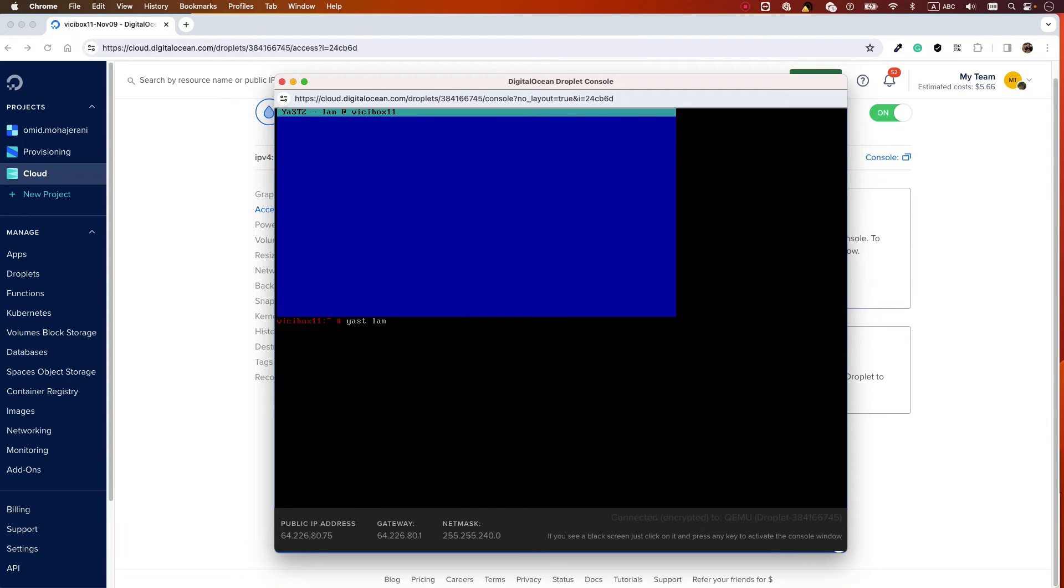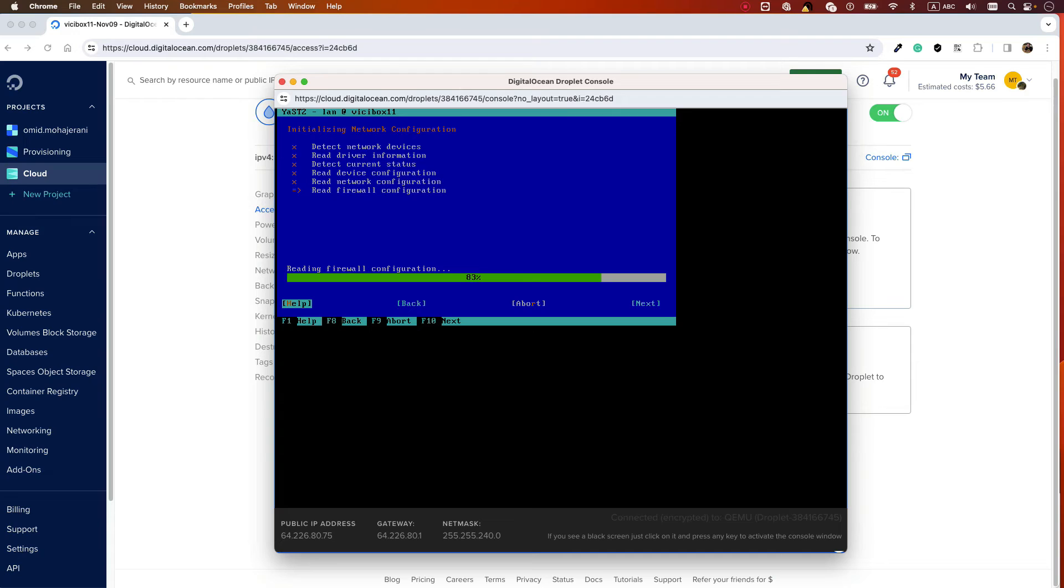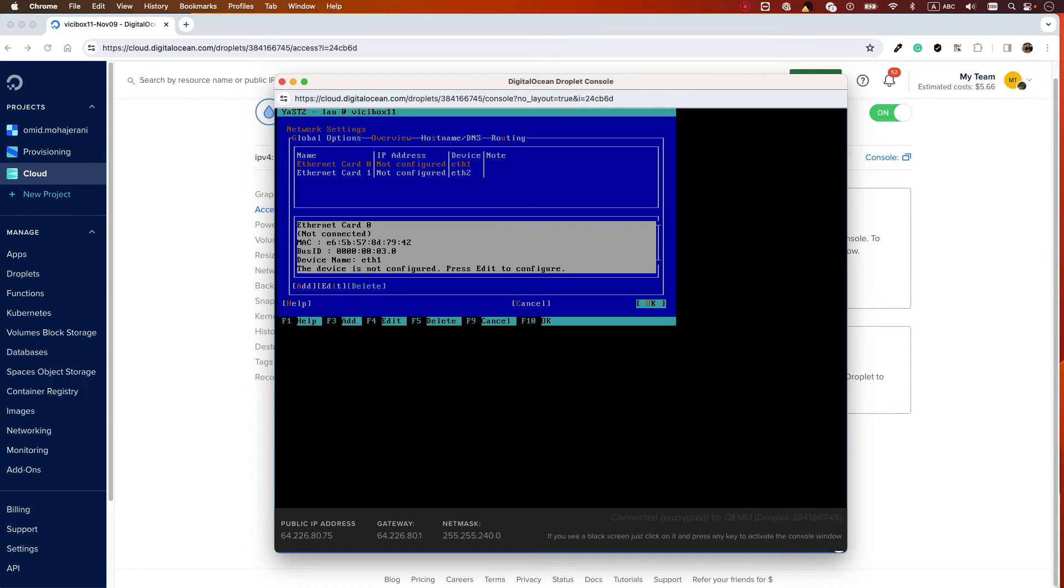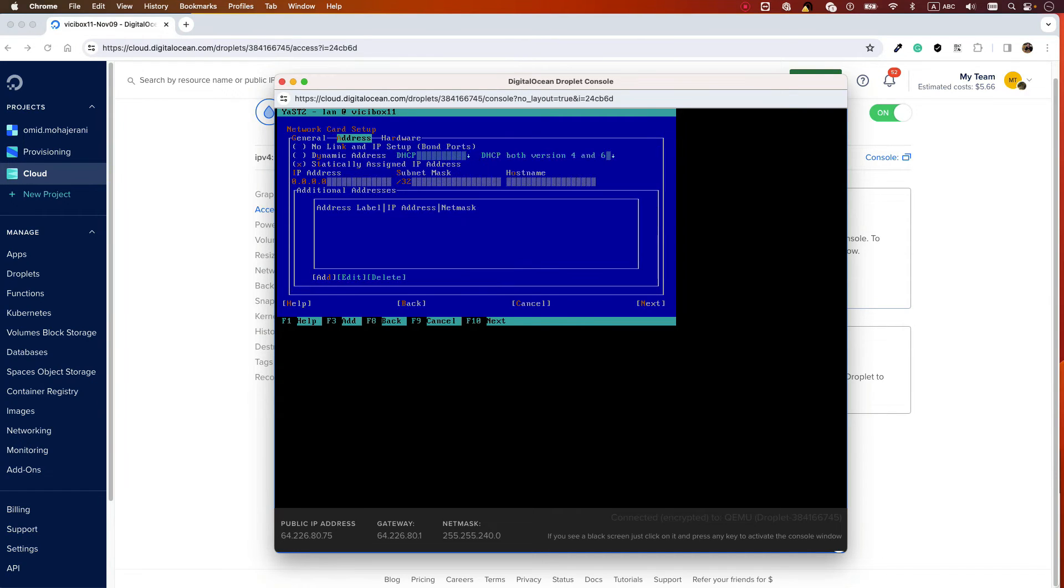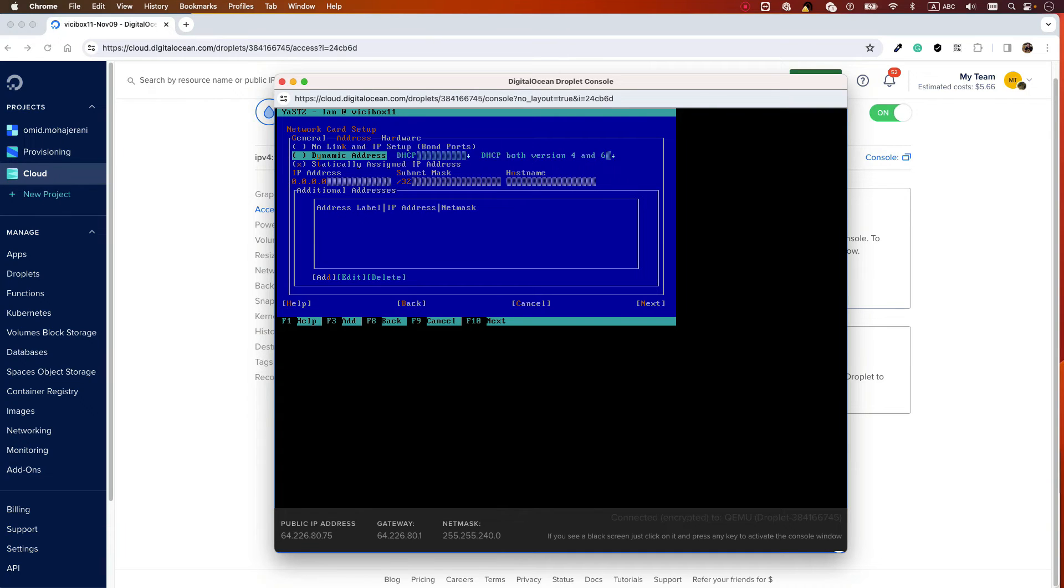Type 'yast lan' again if you've exited. Go to the network configuration, select eth0, go to Edit, and select Dynamic Address or DHCP. You can select with the spacebar.